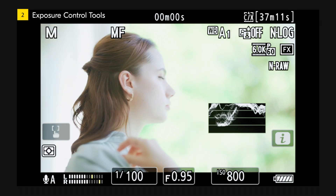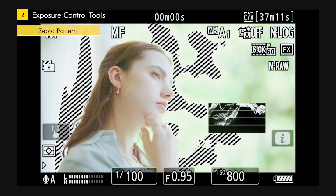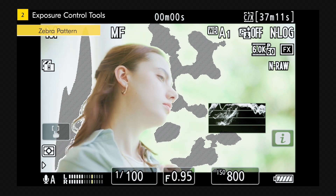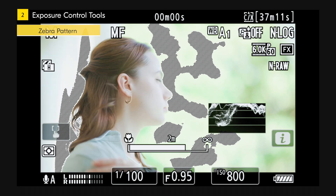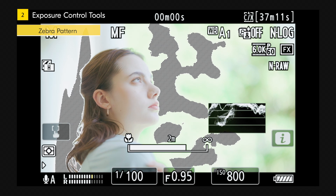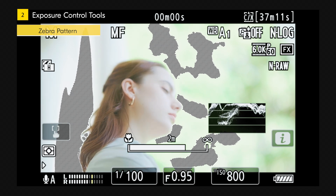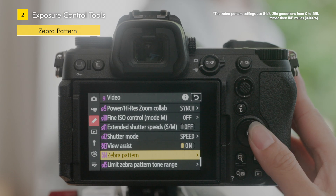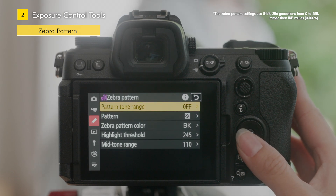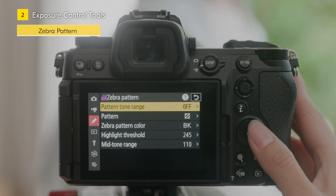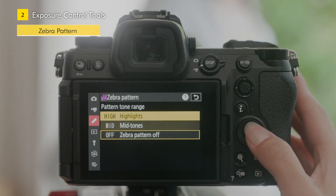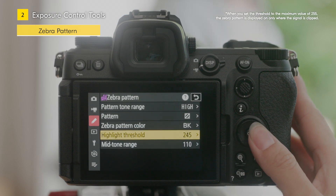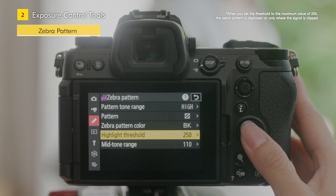A similar feature to the waveform monitor is the zebra pattern settings. The zebra pattern settings allow you to display areas of specific brightness on the actual image, such as blown-out highlight areas with diagonal zebra lines. You can specify the brightness range for when the zebra pattern lines are displayed from 256 steps of gradation. For example, if you want to control blown-out highlights, you can set the tone range to highlights and set the threshold to 250 to display highlights that are likely to be blown out, and use them as a reference for exposure control.